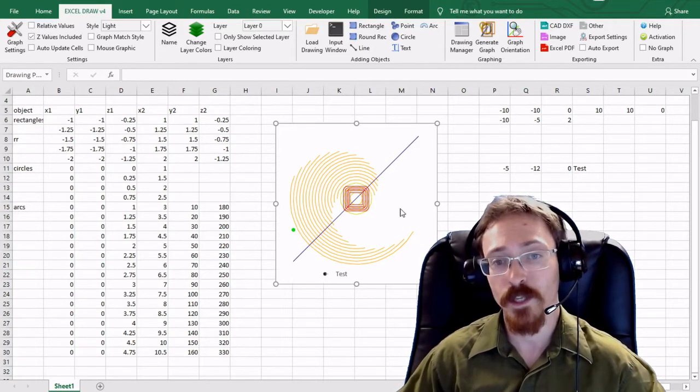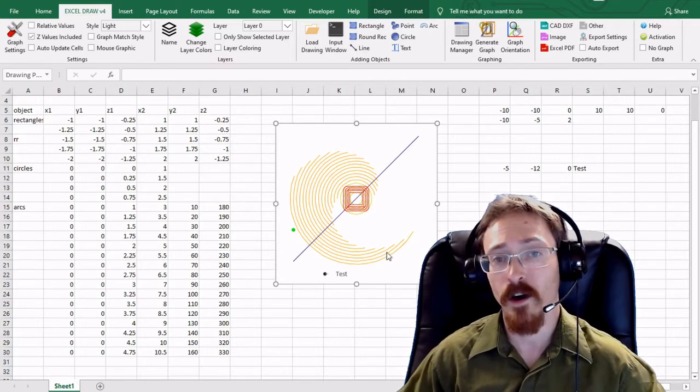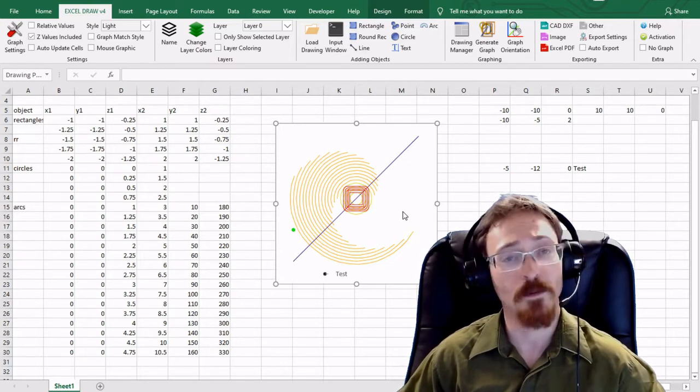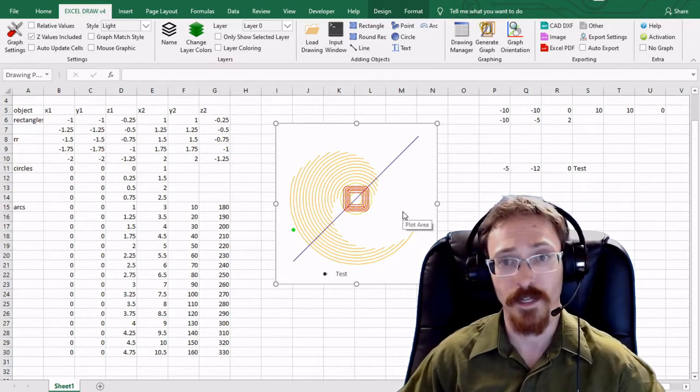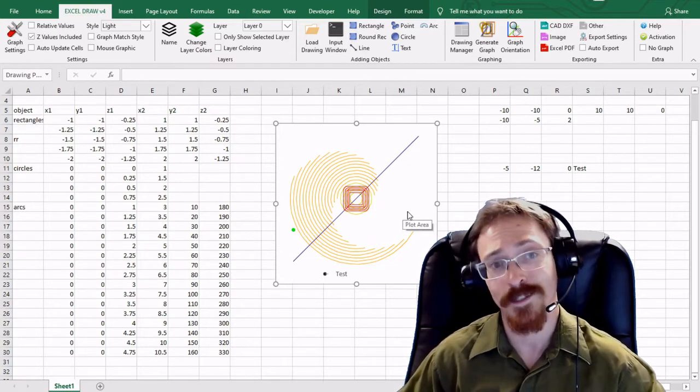In the previous video we made all of the different shapes that you see on the screen right now and exported it into CAD.